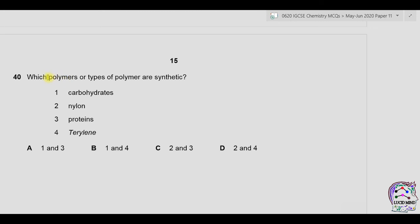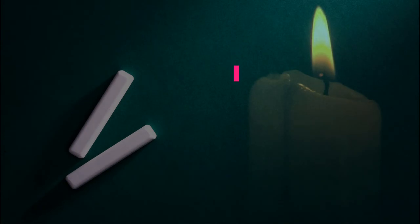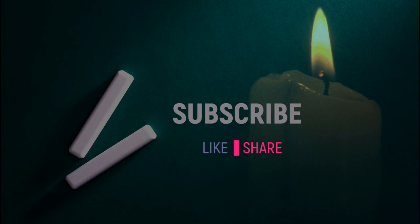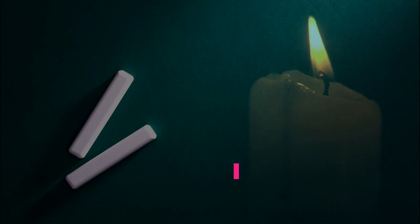Question forty: which polymers or types of polymer are synthetic? One — carbohydrates: produced naturally by plants — incorrect. Two — nylon: synthetic — correct. Three — proteins: formed naturally by the body — incorrect. Four — terylene: synthetic — correct. Options two and four are synthetic. Answer is D. Thank you for watching — if this paper was useful please subscribe to the channel. You can also share this video with your friends. See you in the next one.